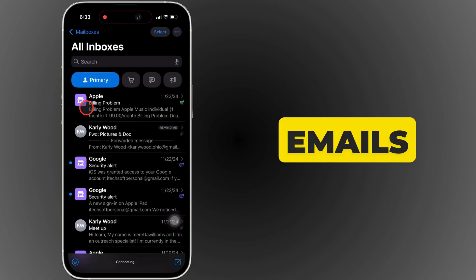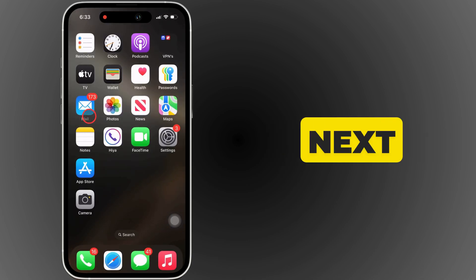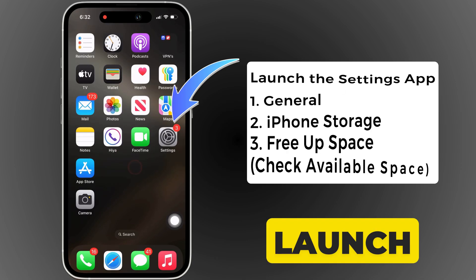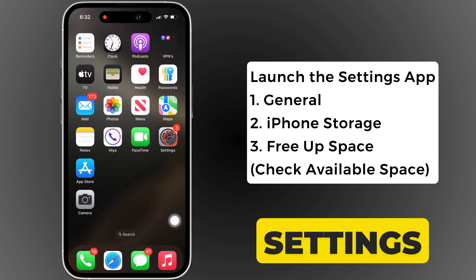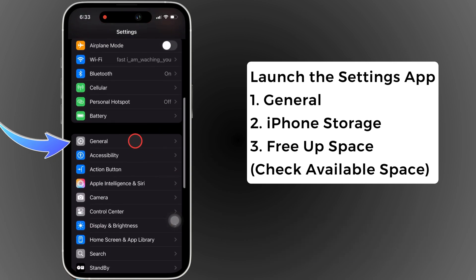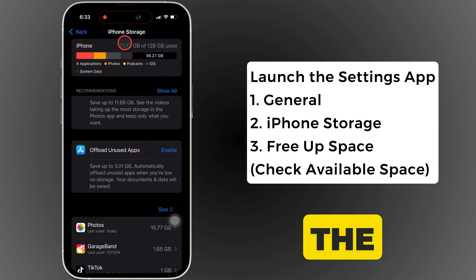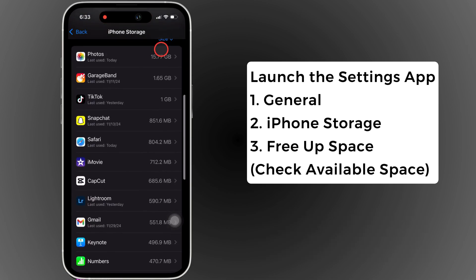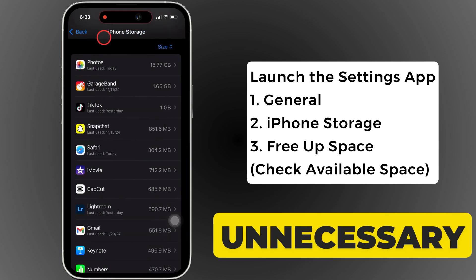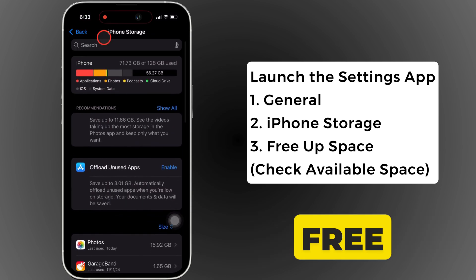Sometimes emails don't load because of storage issues, so the next solution is to check storage space. Launch the settings app on your iPhone. Tap on general, open the iPhone storage section, and check the storage. If your iPhone storage is full, delete unnecessary files, documents, and apps to free up space.